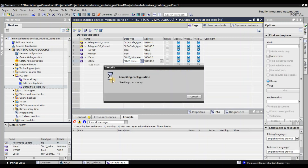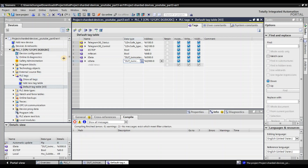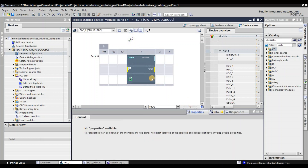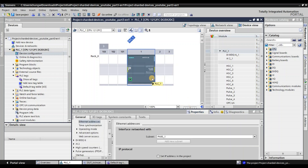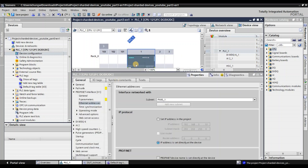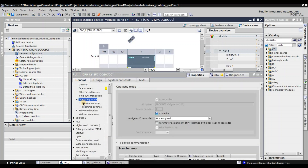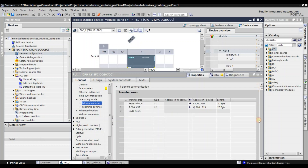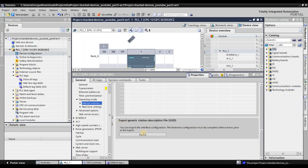Now we can save the project and compile it. Finally, we can export the GSDML file of our S7 1200. As mentioned in part 4 of the videos, if you need to configure a Profinet network, each GSDML file is necessary and needs to be imported to your Profinet controller. Click the S7 1200, go to operation mode, and iDevice combinations. There is an option called 'Export Generic Station Description File GSD.' Let's export it. Done.